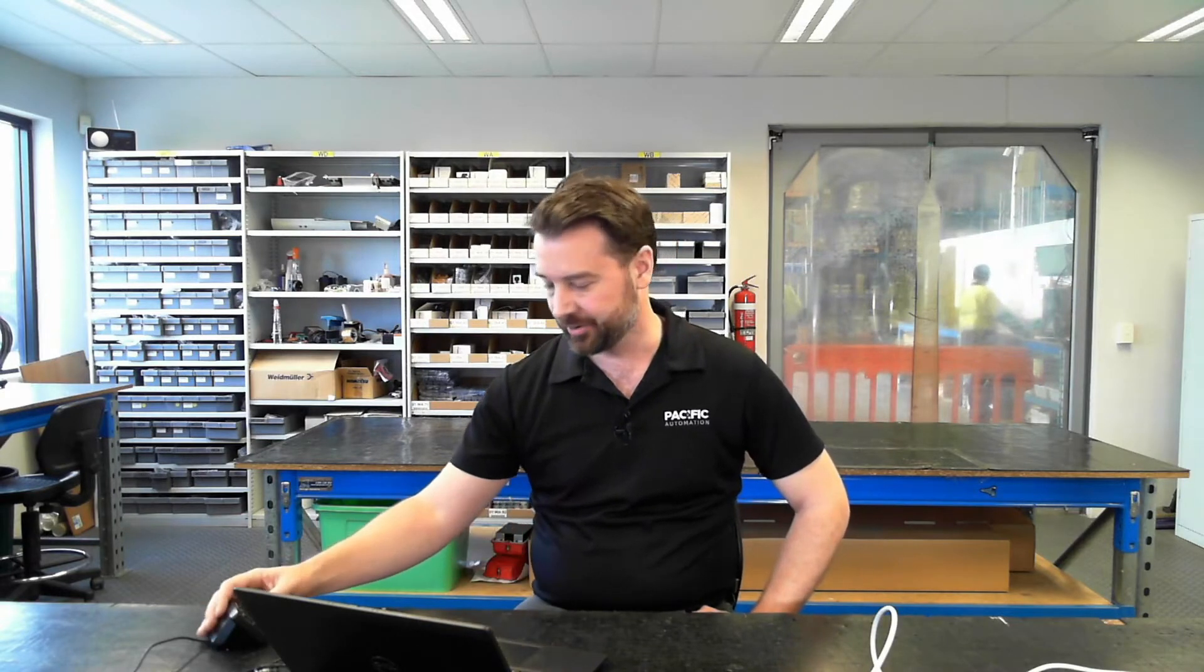Hi, it's Scott from Pacific Automation here. In this video, I'm going to step you through how to use Lumil's Econ programming software. Econ is Lumil's free programming software for all their programmable devices.